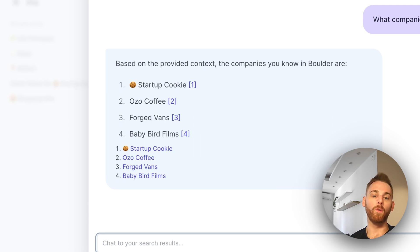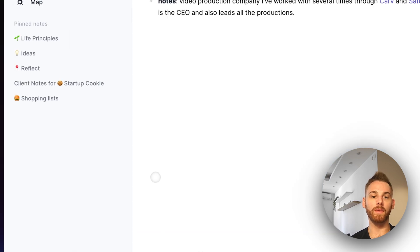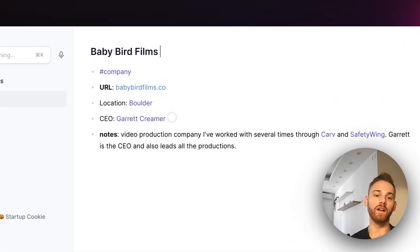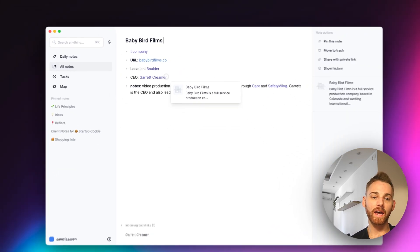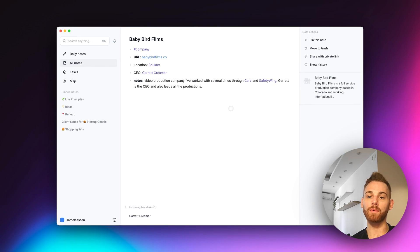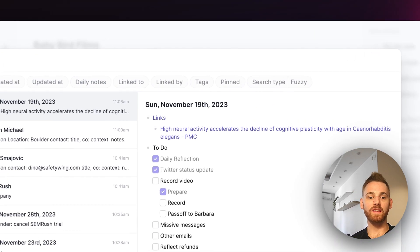So if I wanted to set up a meeting with someone from Baby Bird Films, I could go into my note there, click on the contact who I have and send them an email, set up a meeting. Pretty simple. Let's go back into the search.